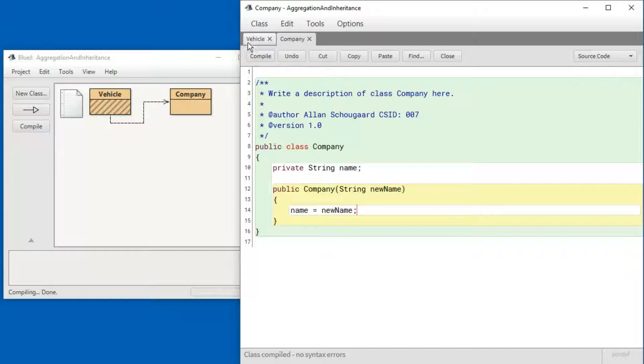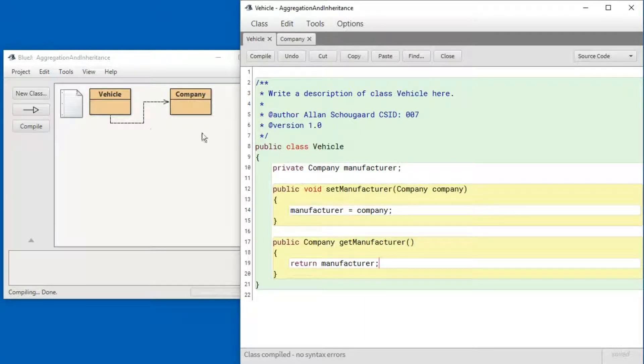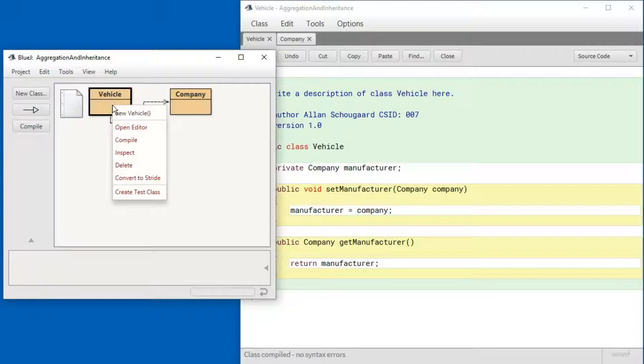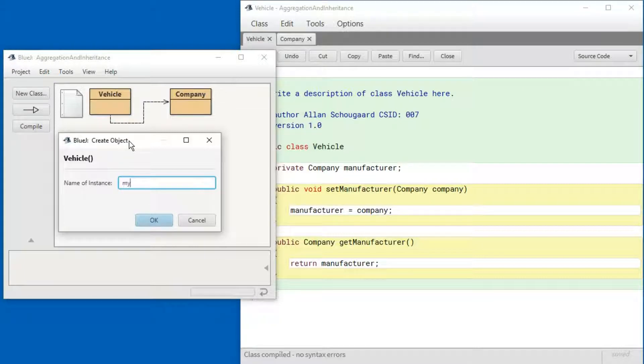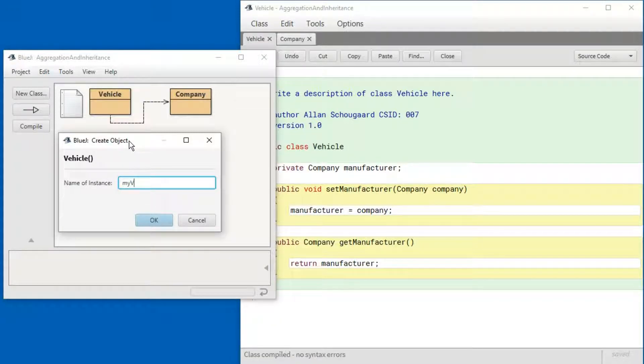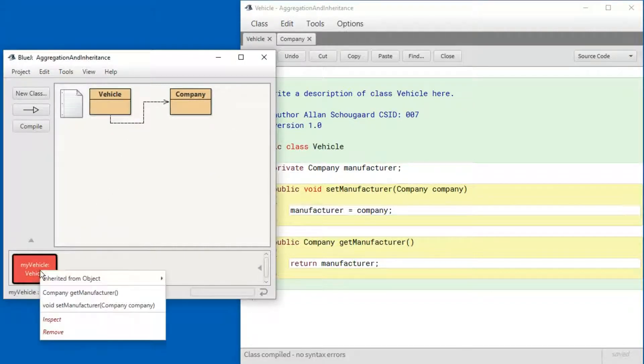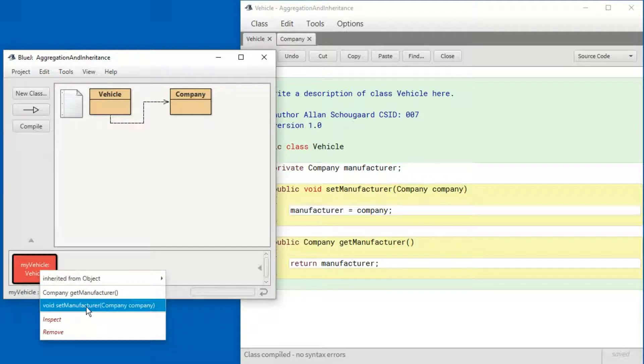Now let's go back to the Vehicle. See that still works. And let's go and create a vehicle. And what I would like to do now is to set the manufacturer to a company.